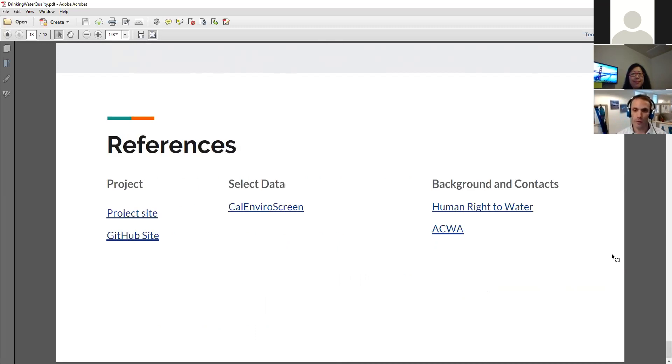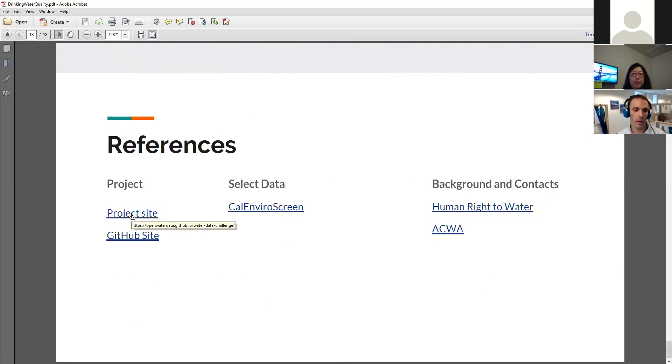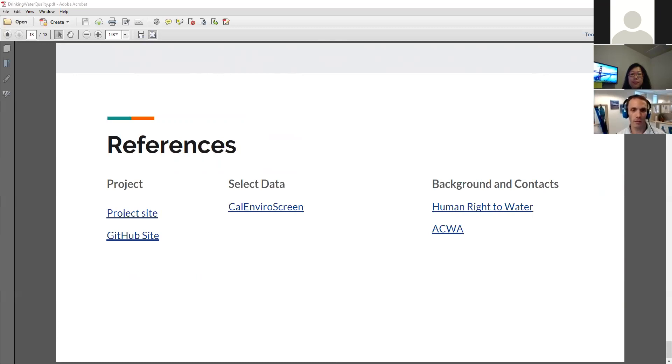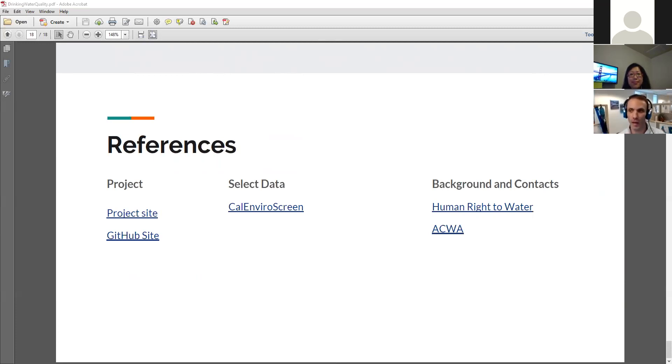This is some of the background. The code that's running the site is on GitHub, and then the project site is also being run off of GitHub pages. We made a new account that hosts this data. There's a repository, which is just non-creatively named the water data challenge, and then everything here is running the site.